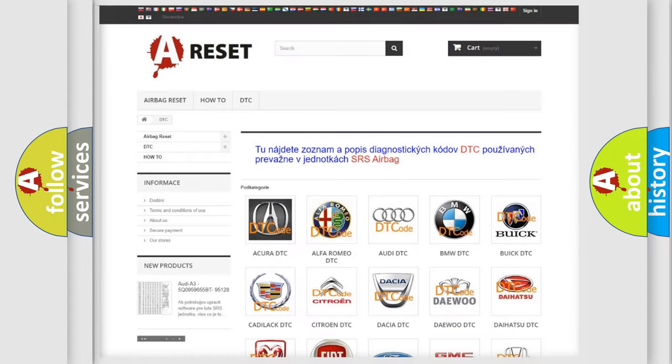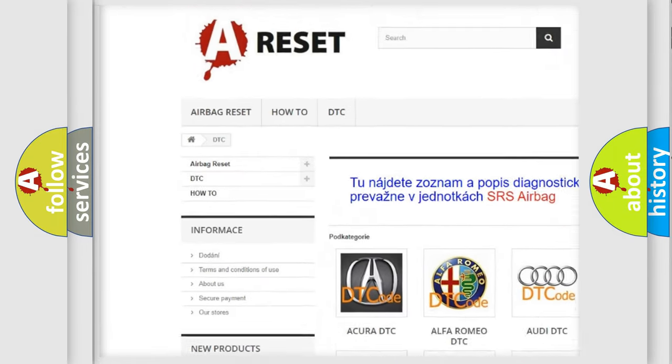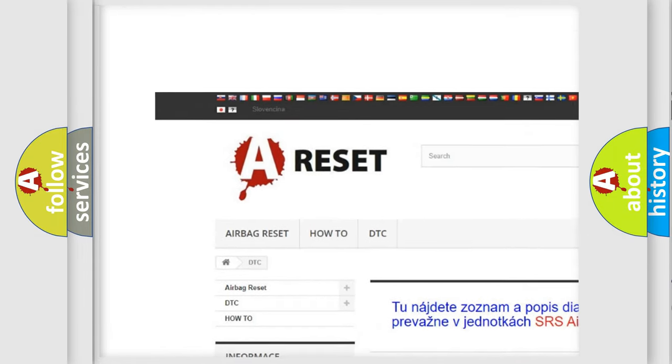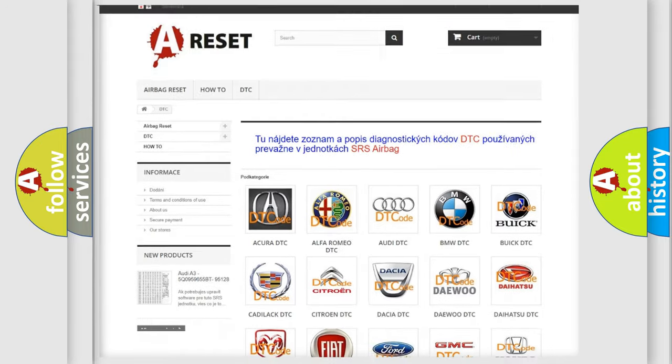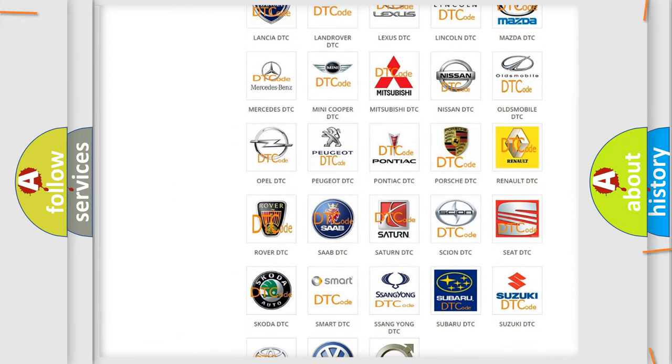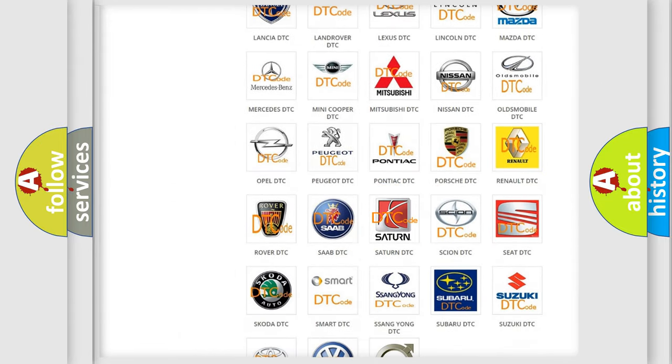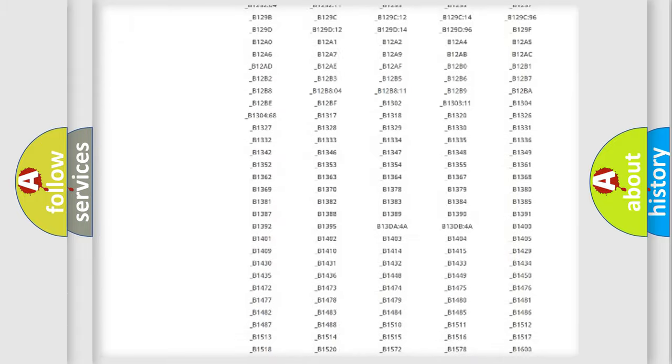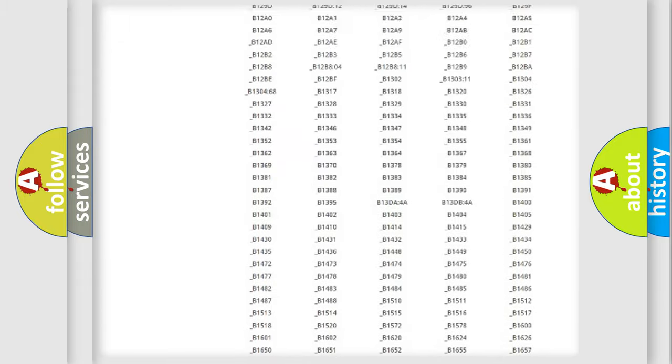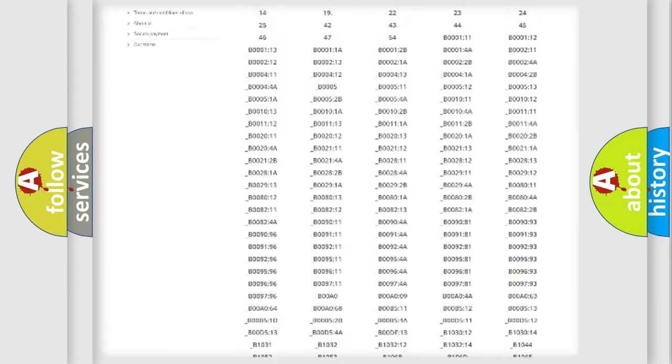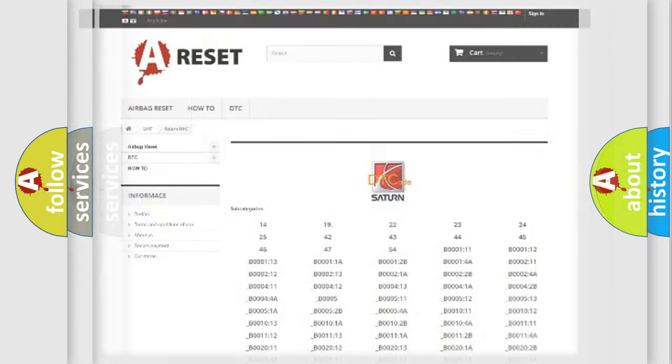Our website airbagreset.sk produces useful videos for you. You do not have to go through the OBD2 protocol anymore to know how to troubleshoot any car breakdown. You will find all the diagnostic codes that can be diagnosed in Saturn vehicles, and also many other useful things.